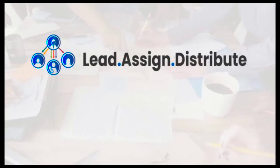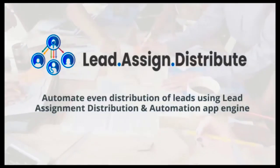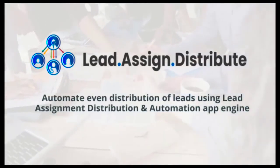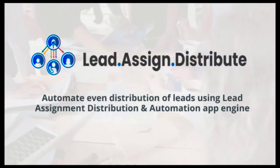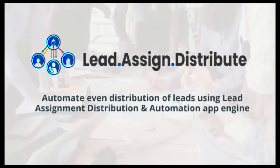Before we head into the demo of the solution, let us understand the common problem faced by large organizations using Dynamics 365.